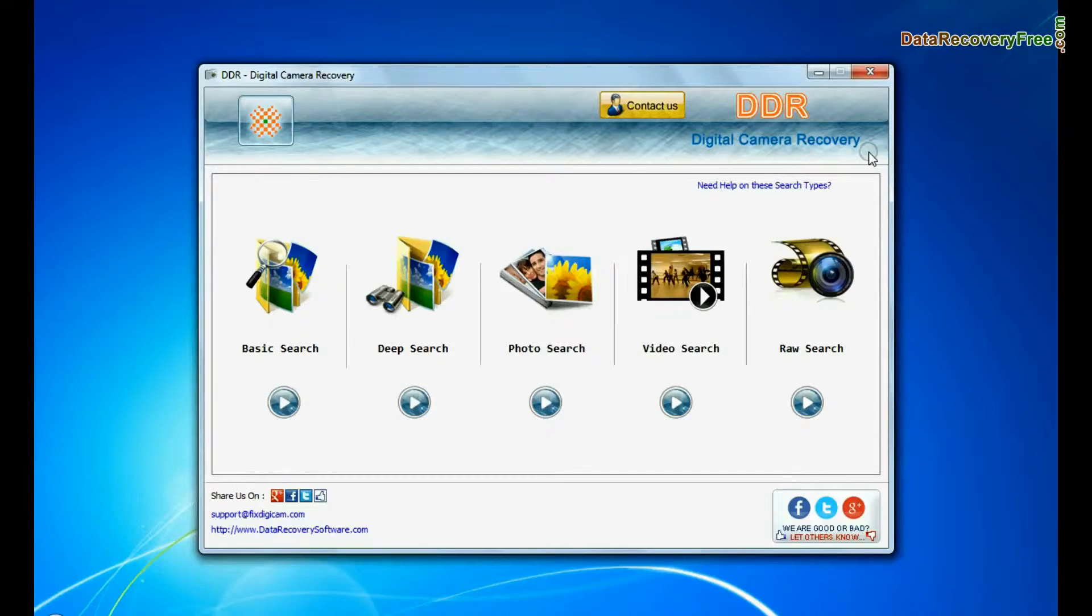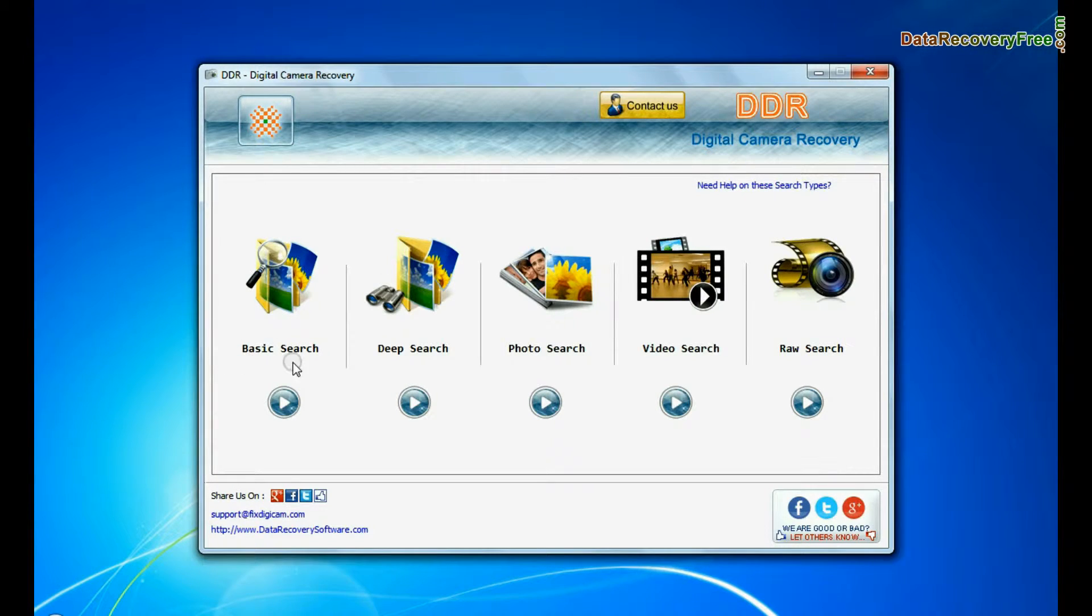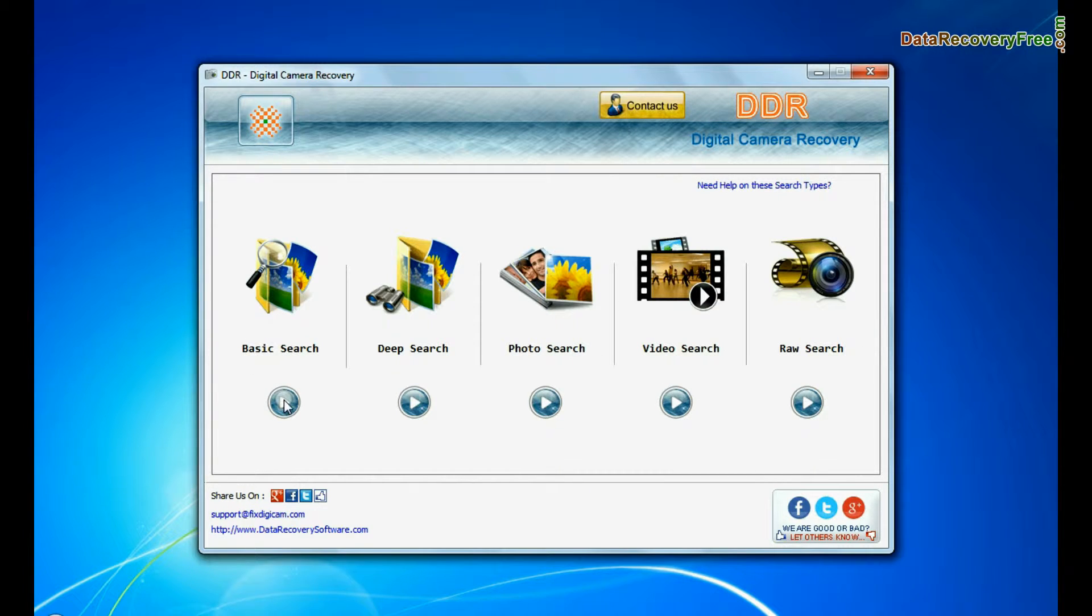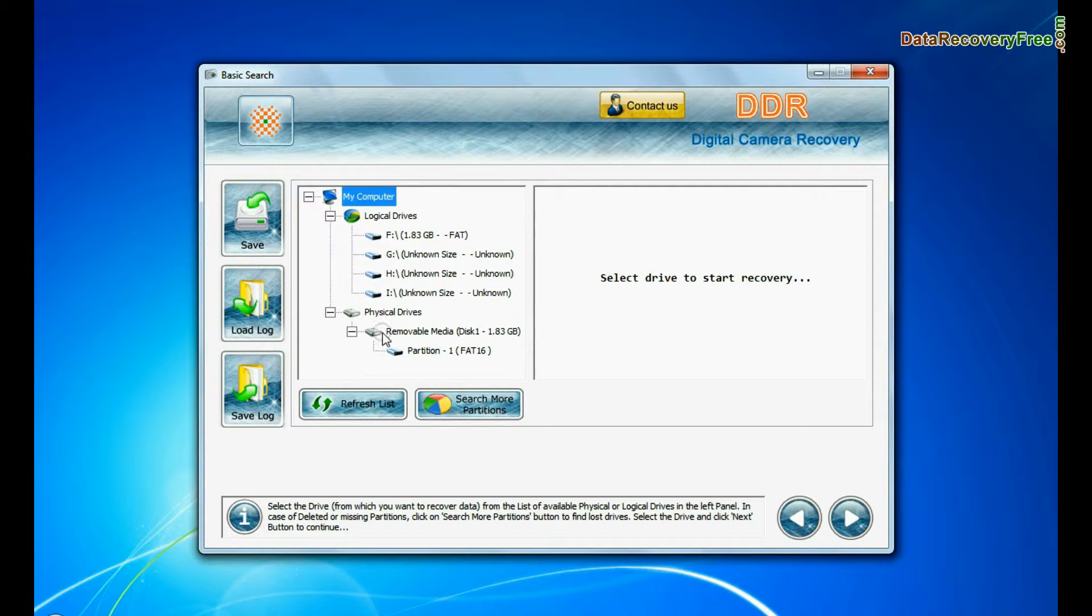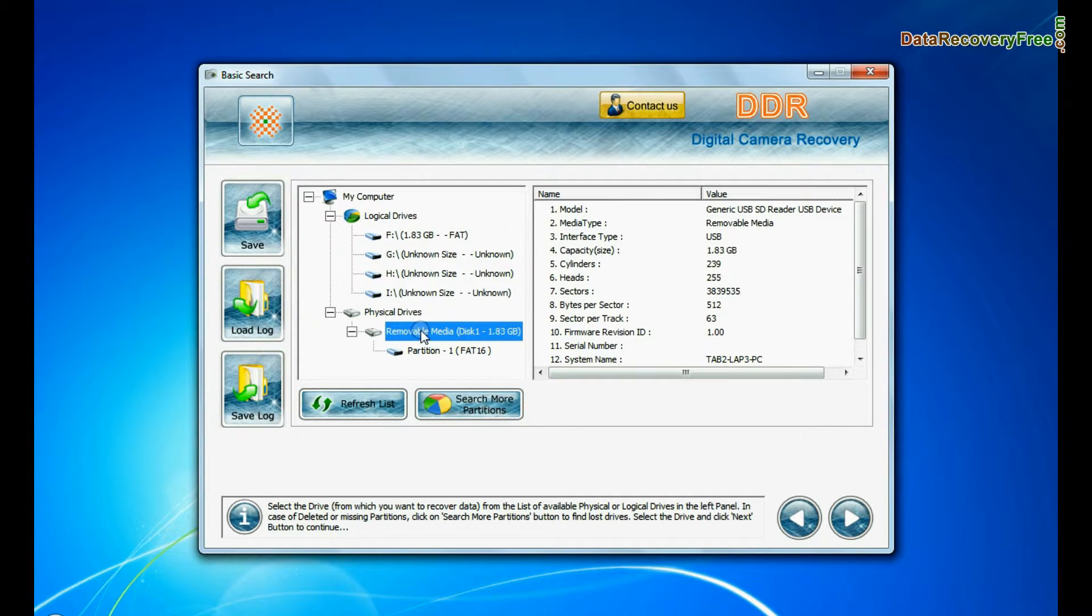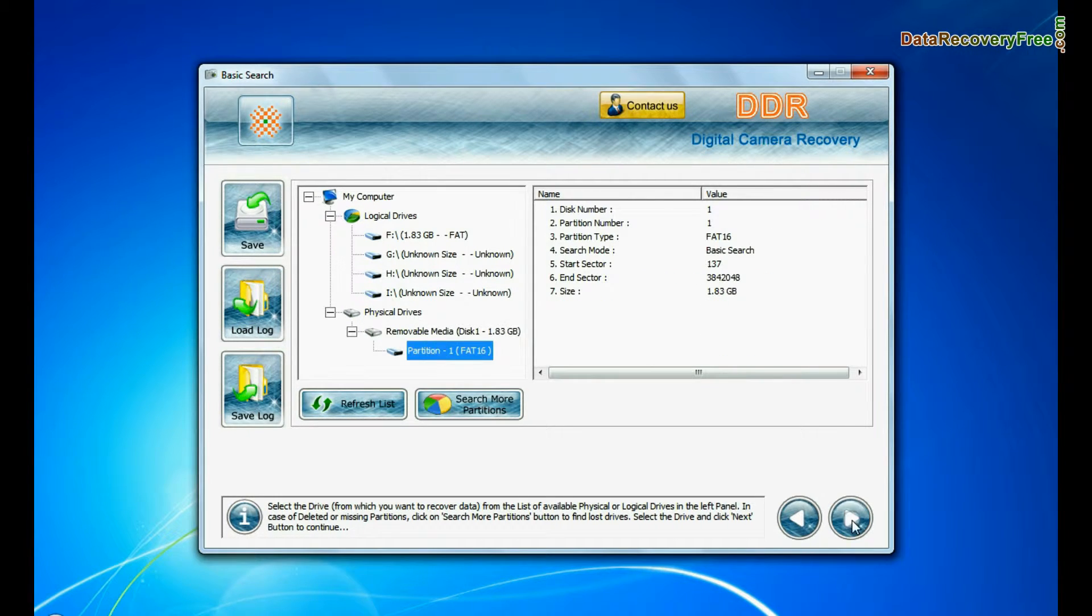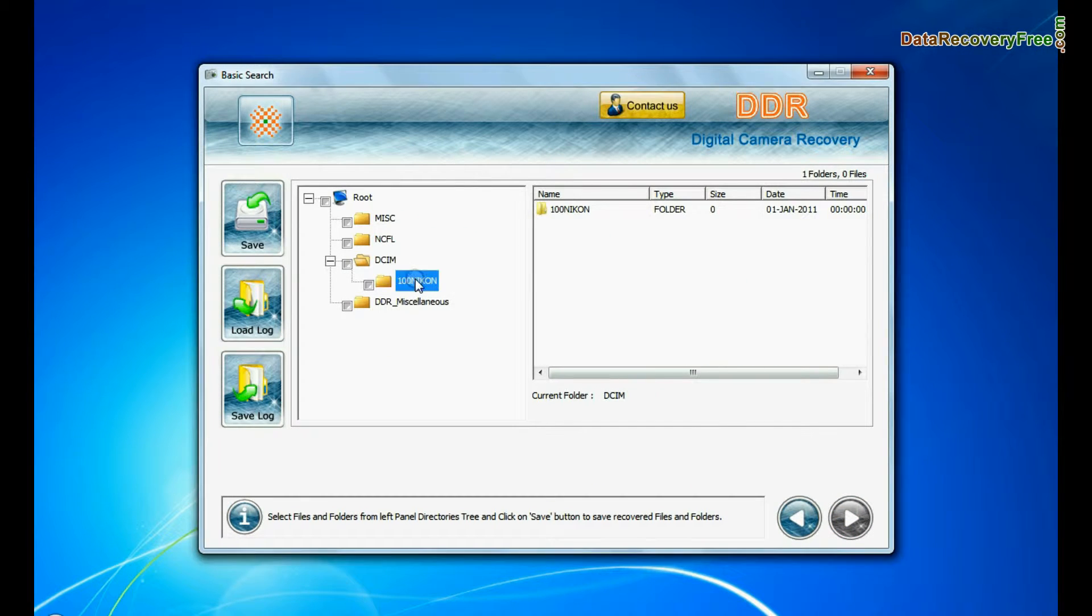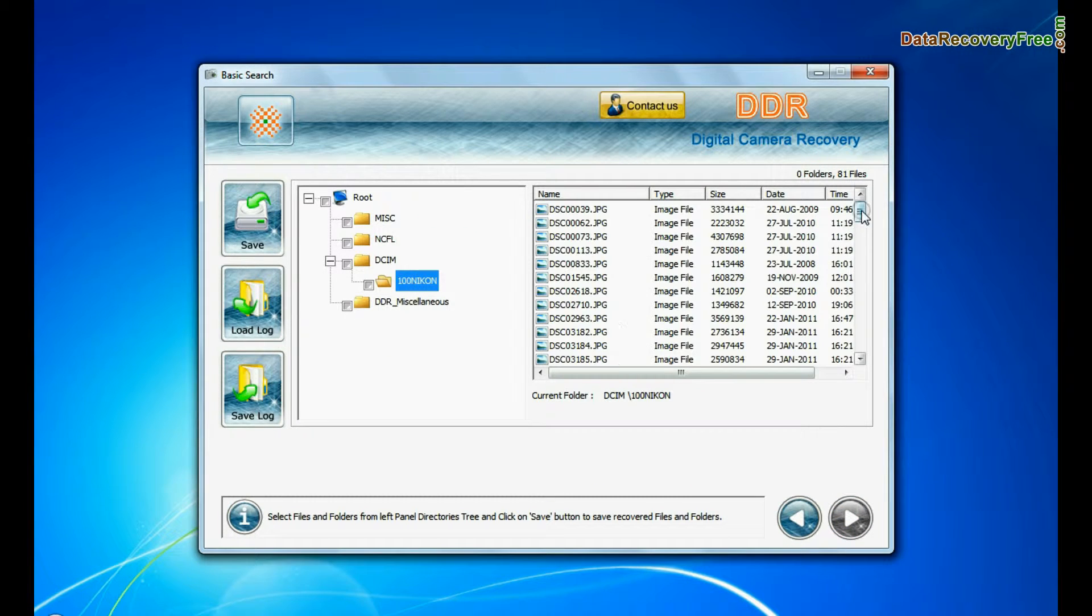Software has 5 recovery modes: Basic search, deep search, photo search, video search, and raw search. Select any recovery mode and continue. Basic search is quick and recovers data in most common data loss cases on the basis of fundamental partition parameters. Data recovered successfully.